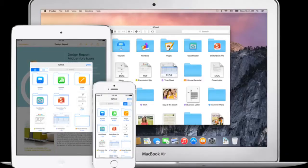iCloud Drive is pretty much a copy of Google Drive, so if you know what Google Drive is, then you know what iCloud Drive is. iCloud Drive — you can save your presentations, spreadsheets, PDFs, and images, and it will be stored up to the iCloud base, and you can access it from any of your devices running iOS or on the PC.